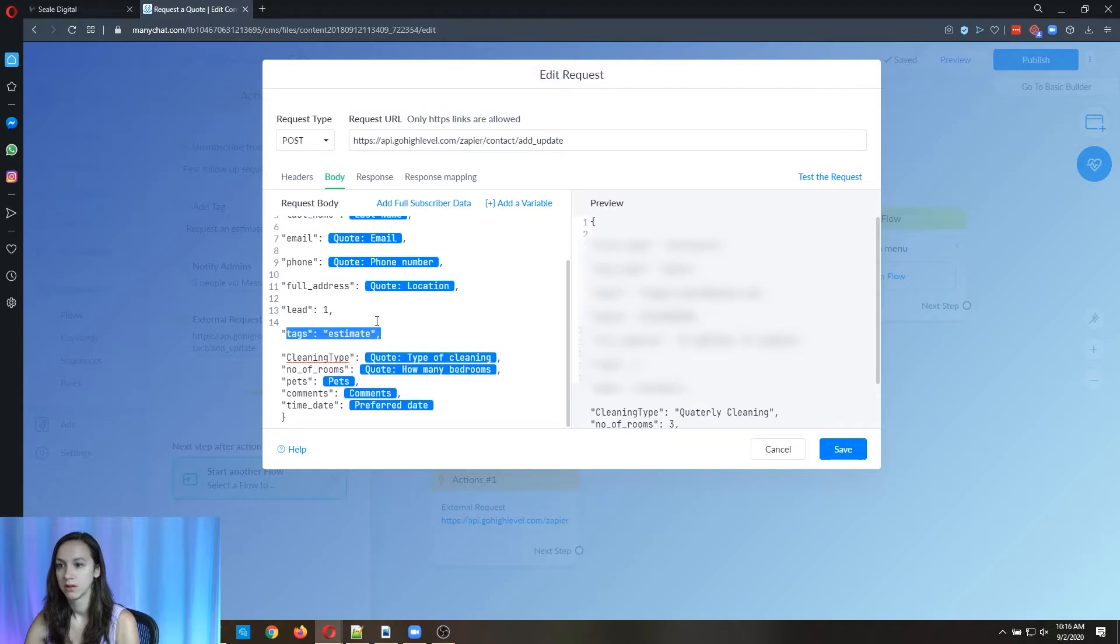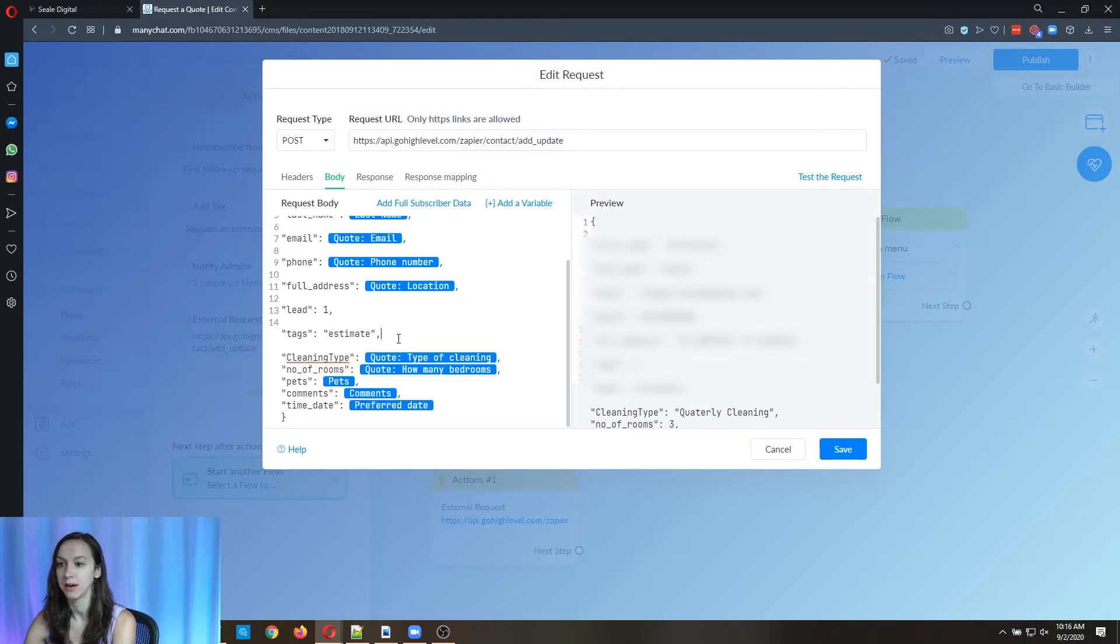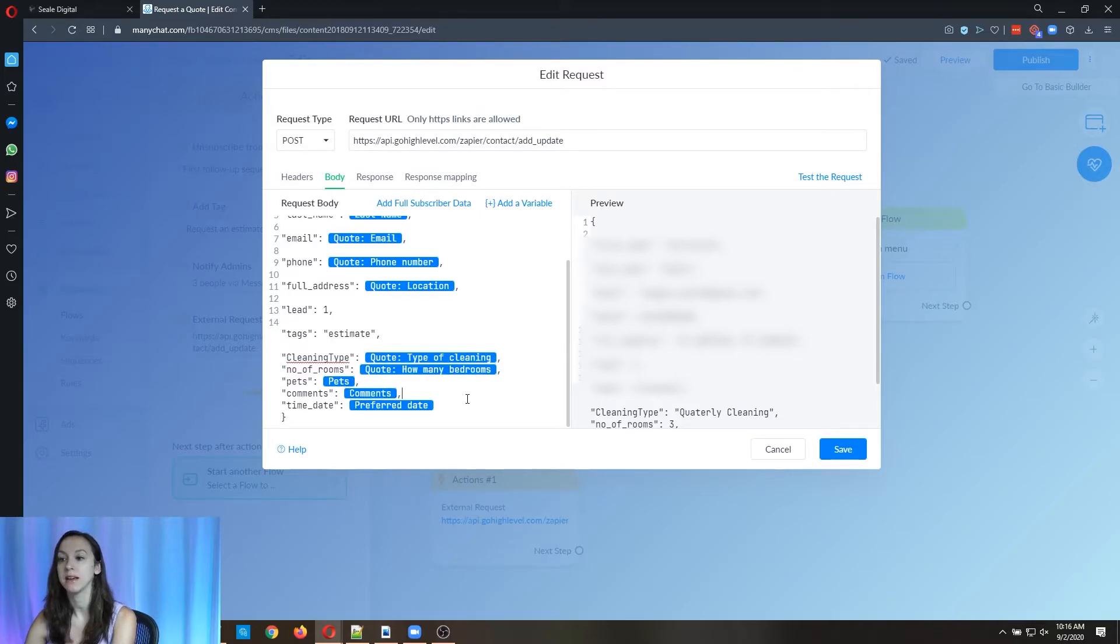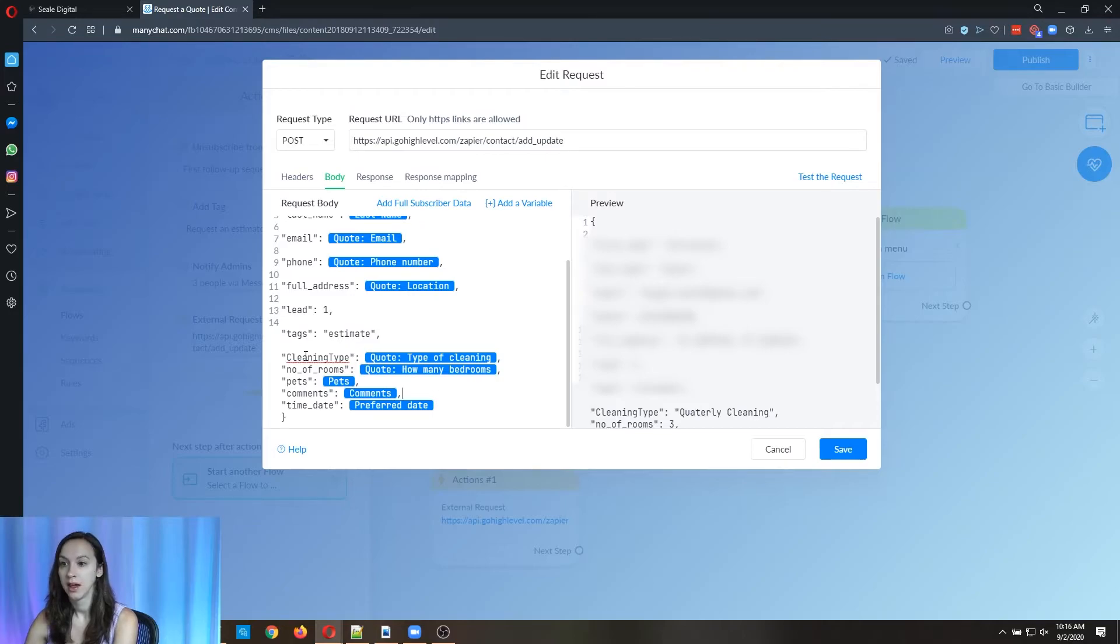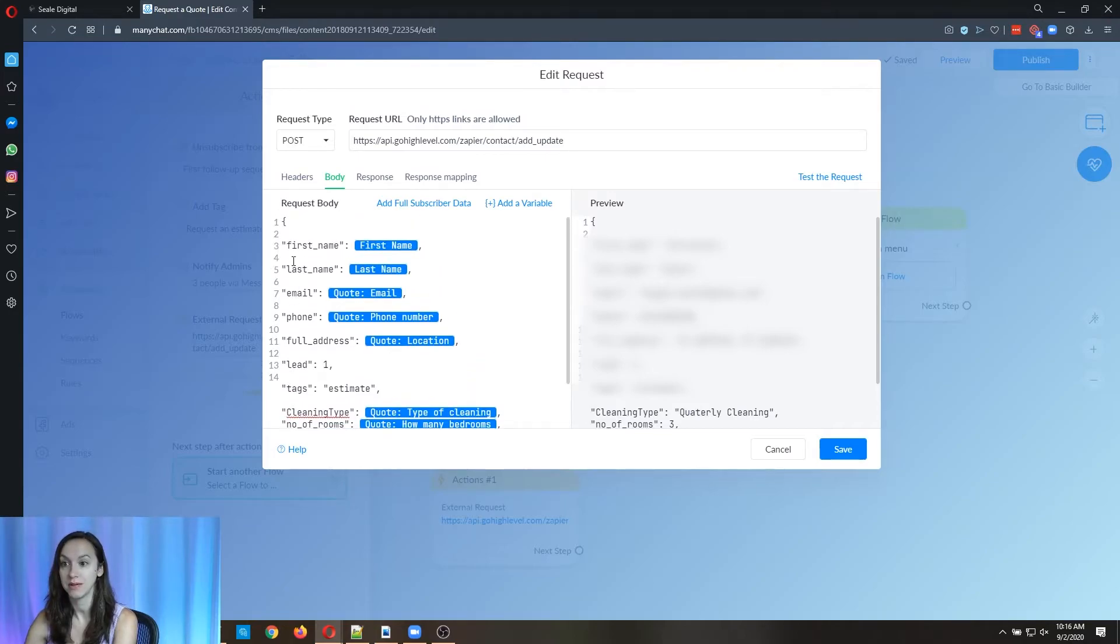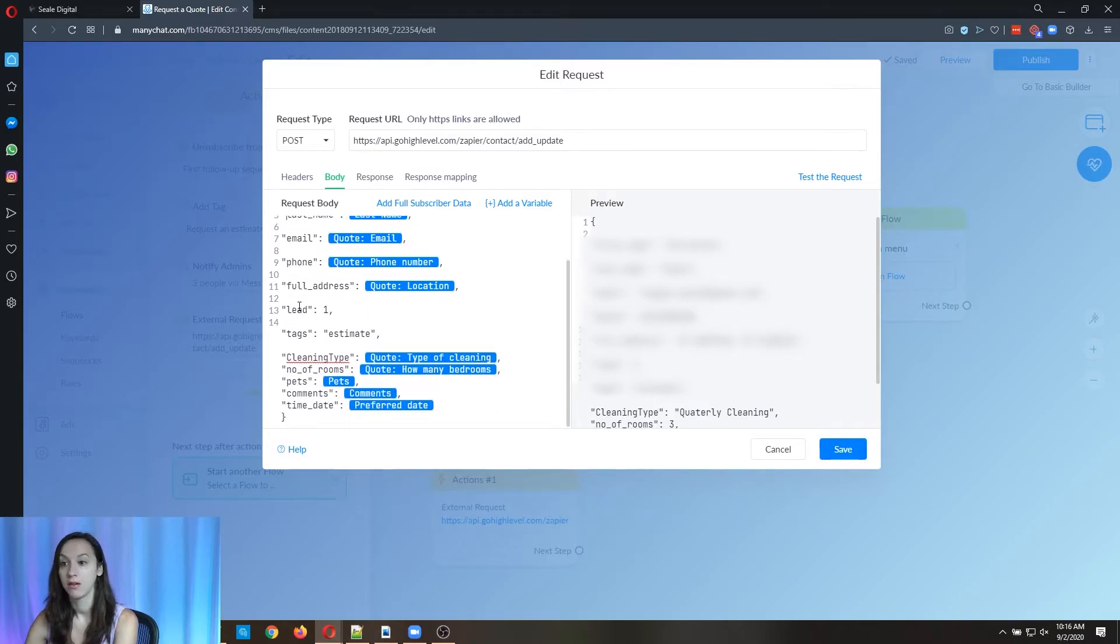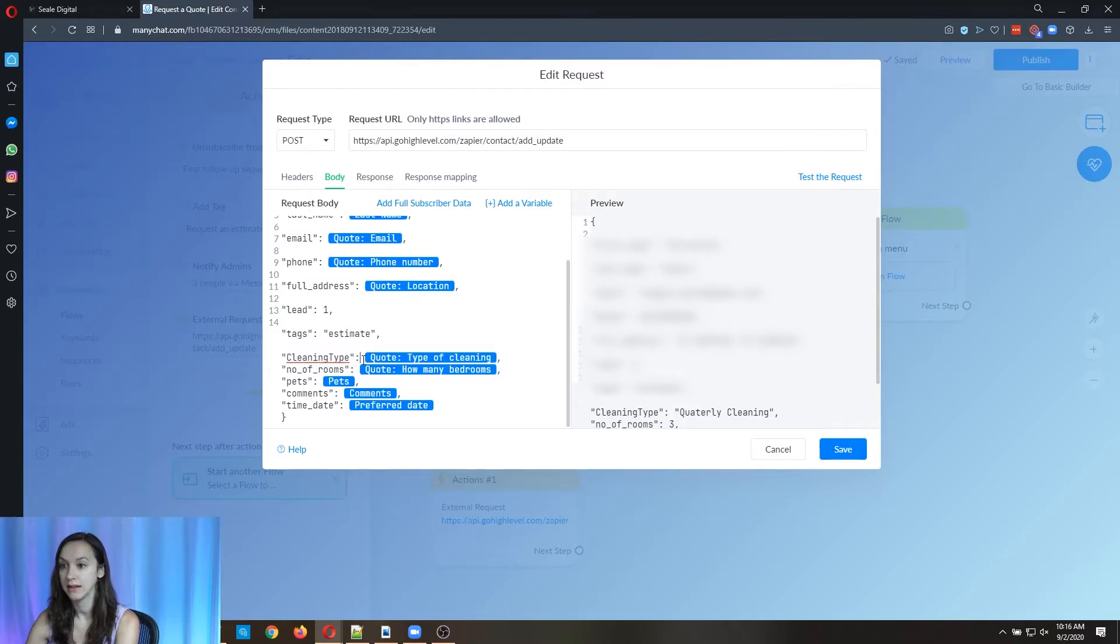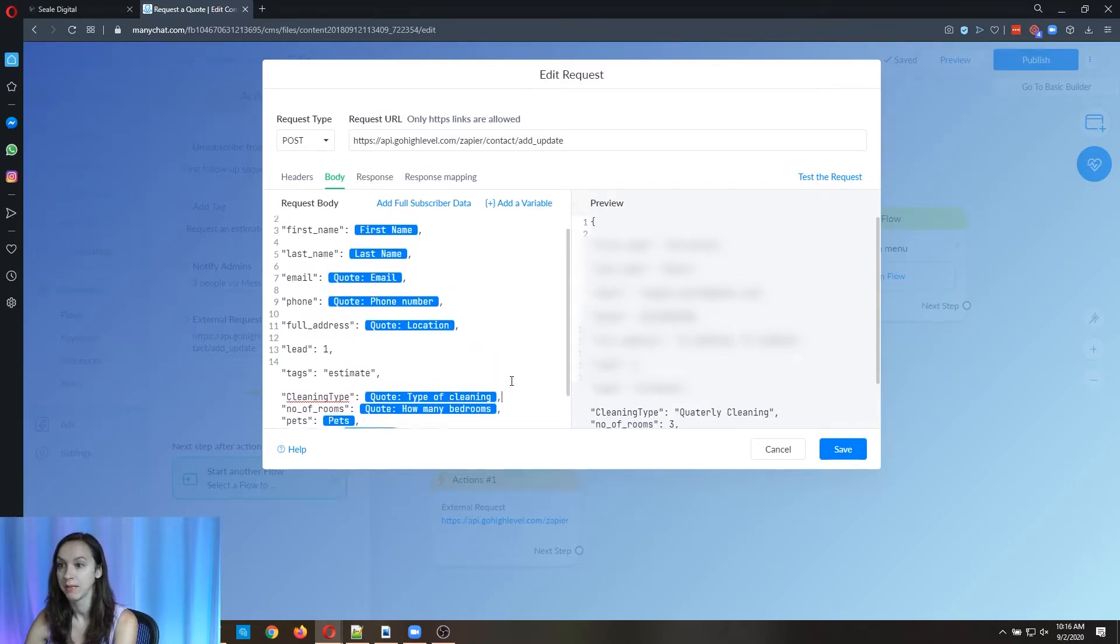Okay, so we're putting a tag that says estimate here because they requested an estimate. And then here we have all these custom fields. You can pass as many custom fields as you want here as long as it's the right syntax. So you notice I don't have content dot at the beginning of these. Don't do that because it's not going to work.